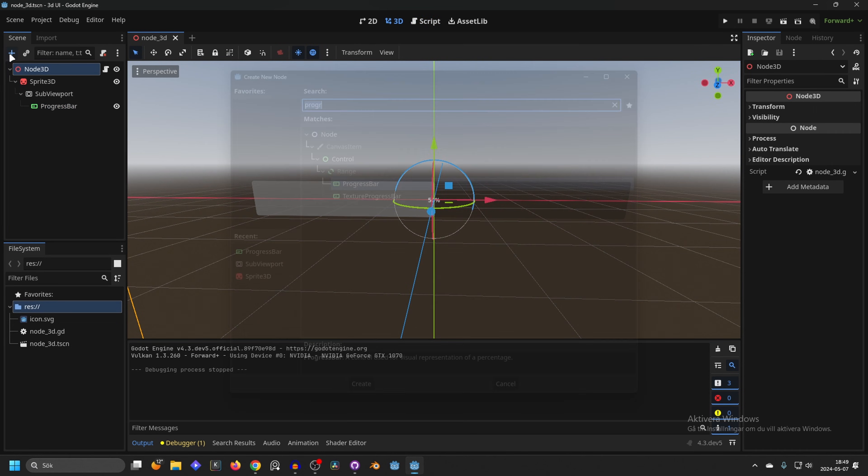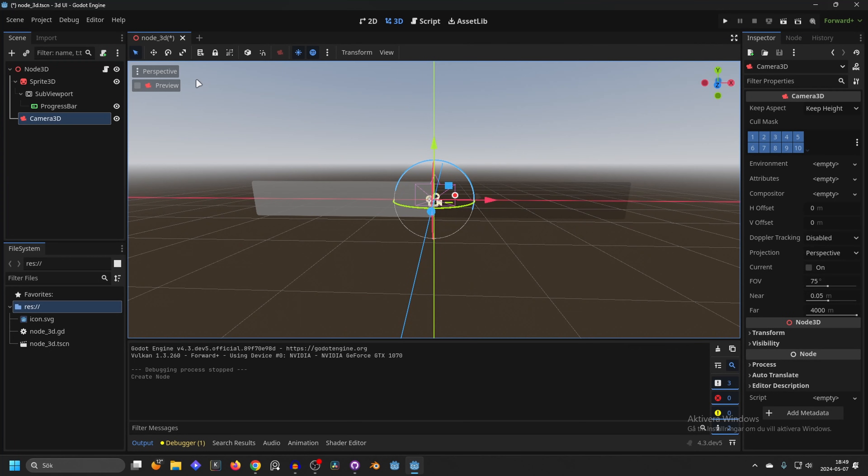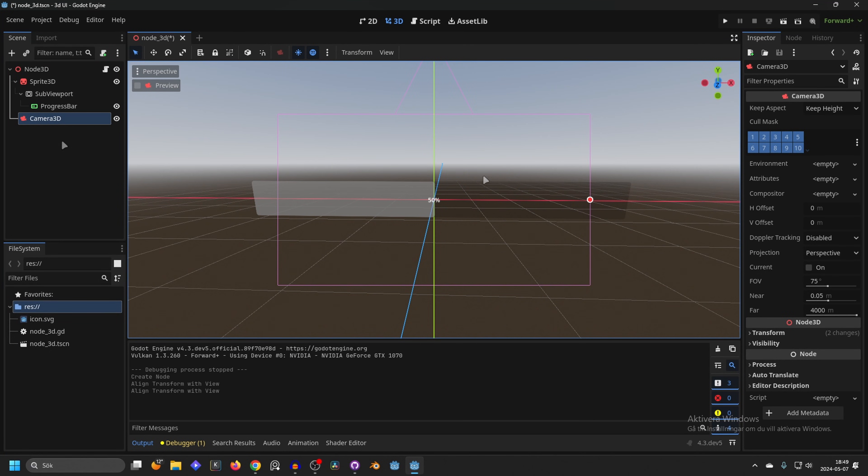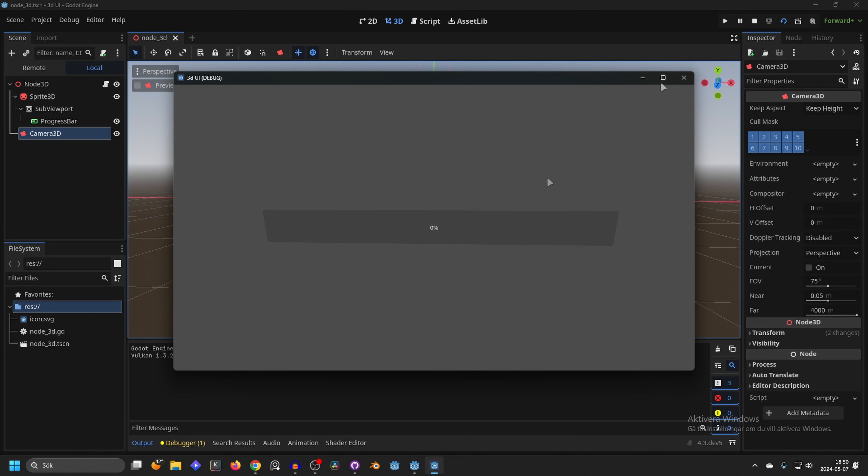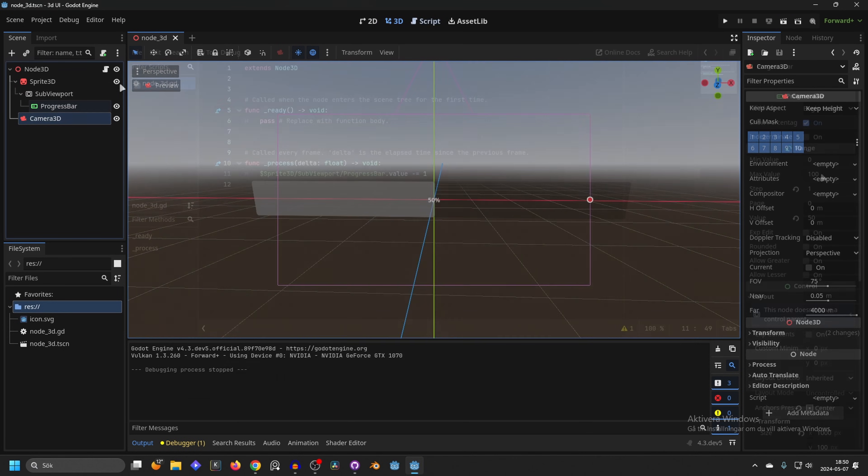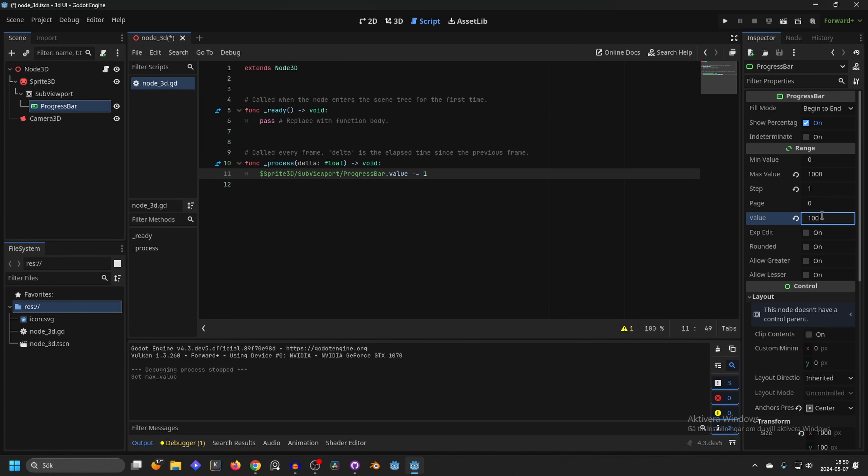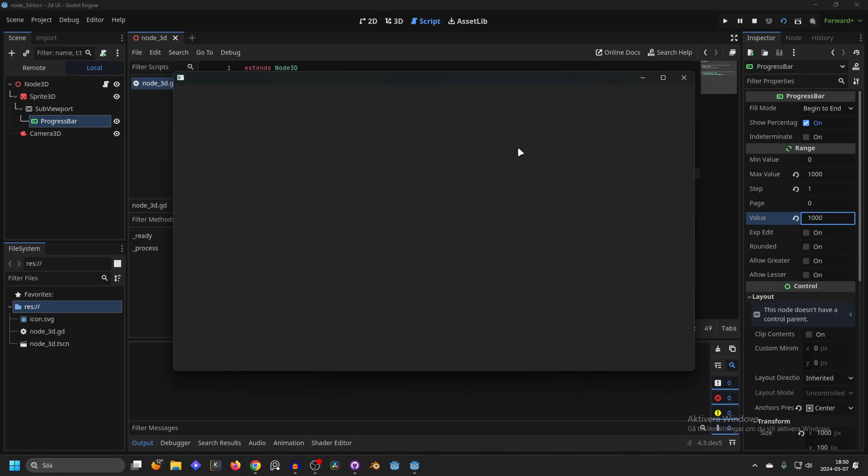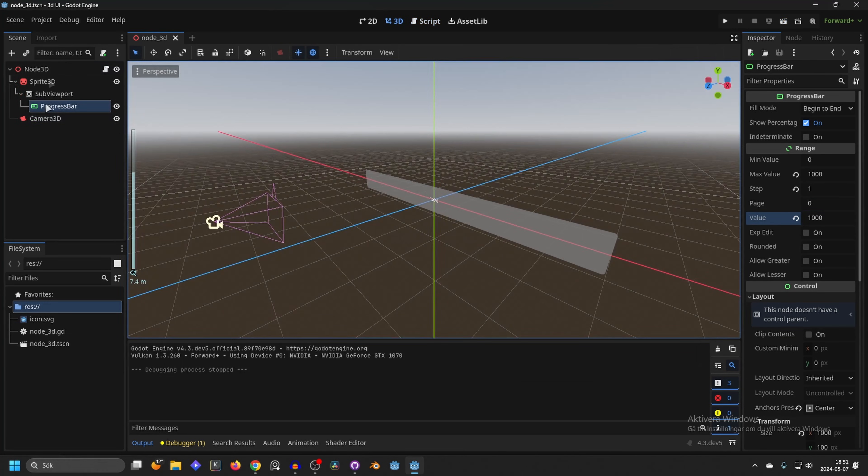I realized we don't have a camera so we can't actually see it. I'm going to close this down and add a camera. If I press Ctrl+Alt+M while selecting the camera it will snap to our view. Now if we run the scene we will see it went down really fast. We're going to increase the max value to something like 1000 so we can actually see what's happening, and set the value to 1000 as well. I'm going to run the scene and we can now see the progress bar going down really fast.